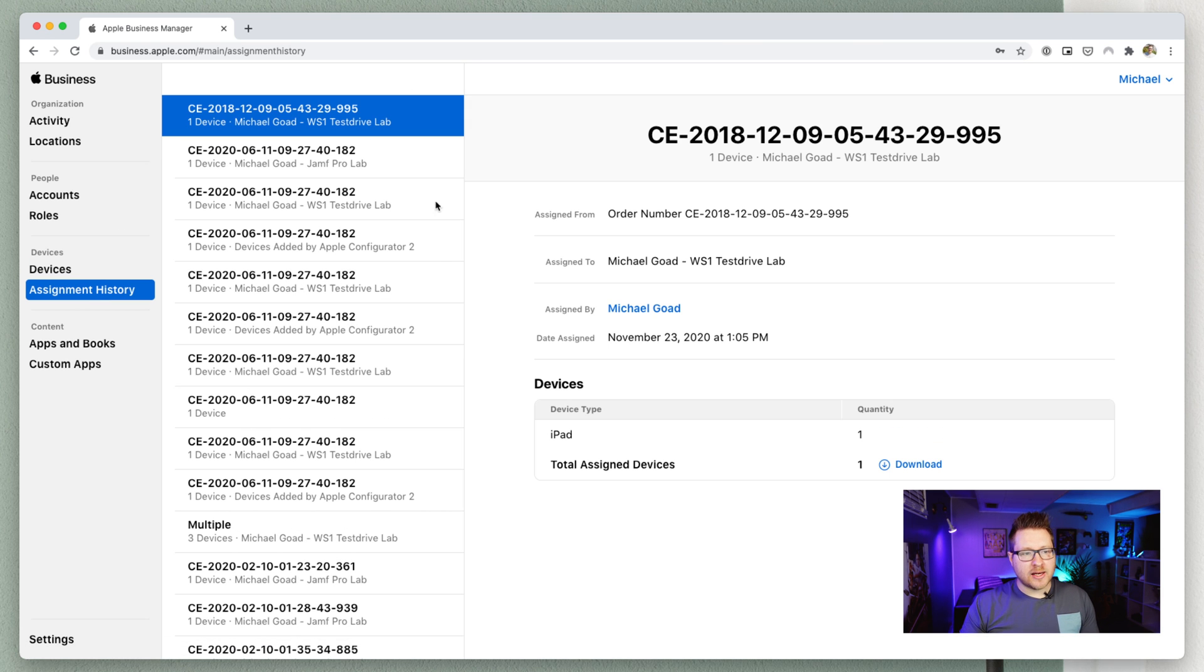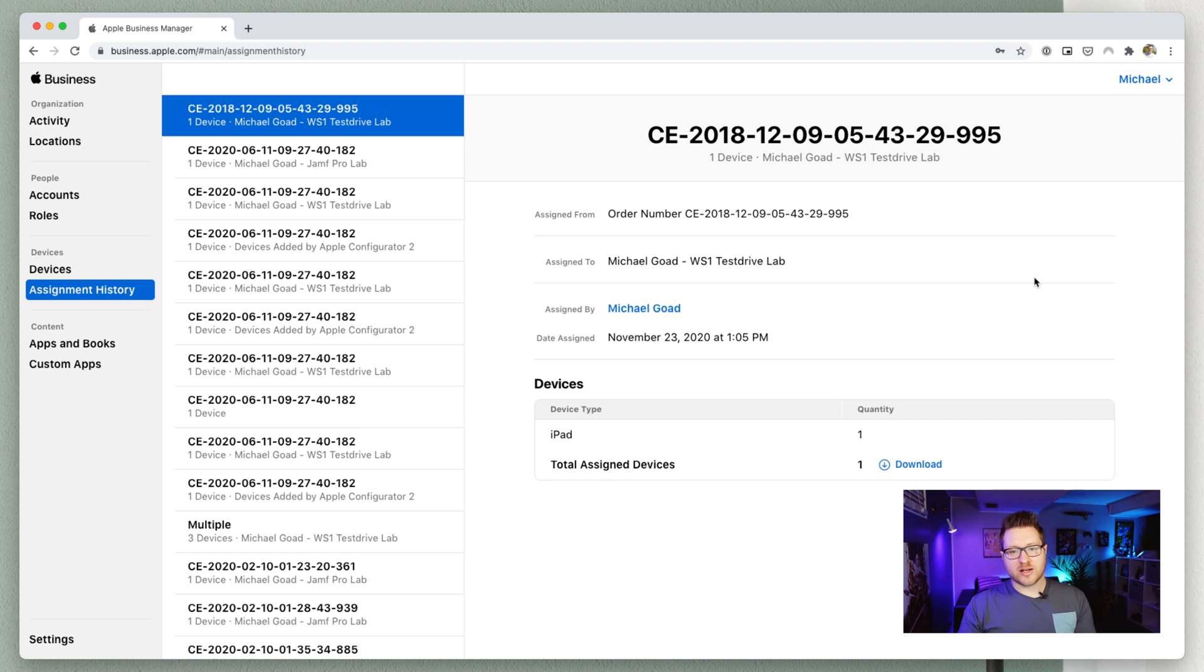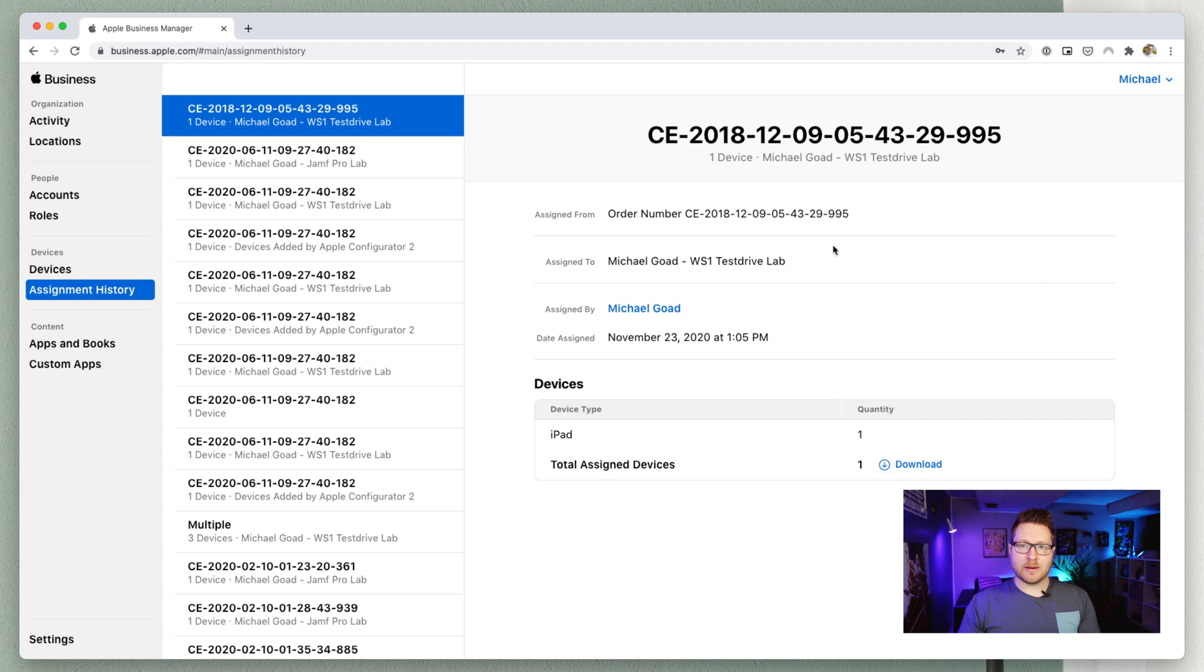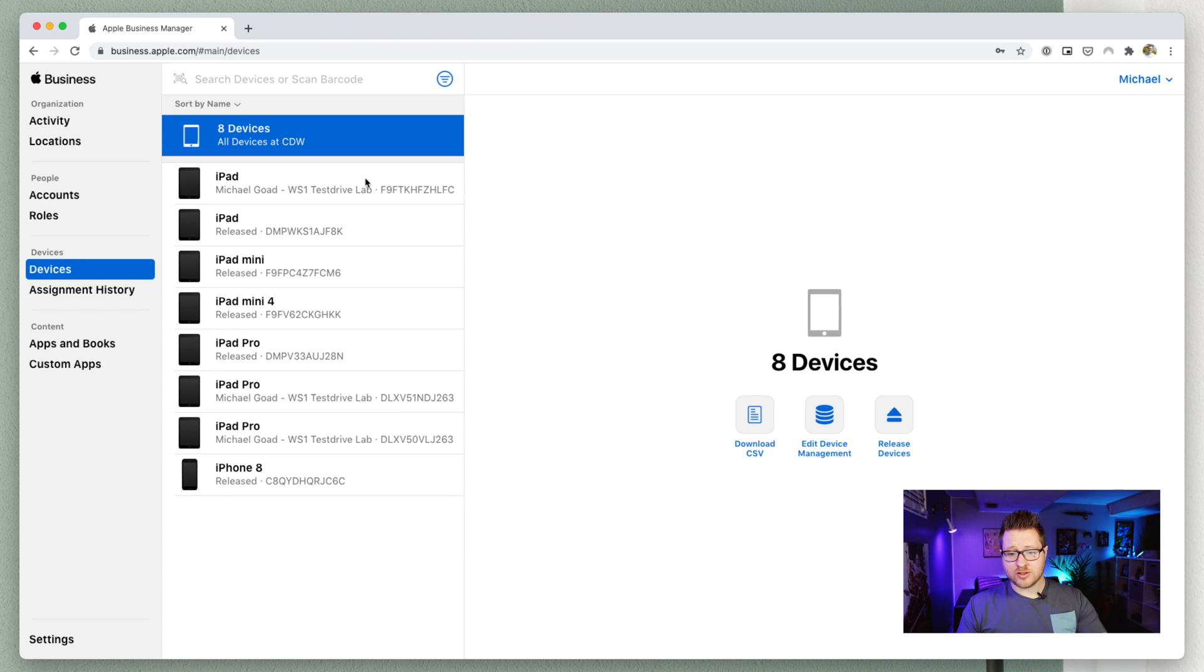And then your assignment history. Really, you can go in here and download the CSV file if you need it for asset management or anything like that. But this is just more activity of what's going on, order numbers, anything that pops up for Apple Configurator. But more importantly, you're just going to be really using the device section to manage your assignments of all your devices.